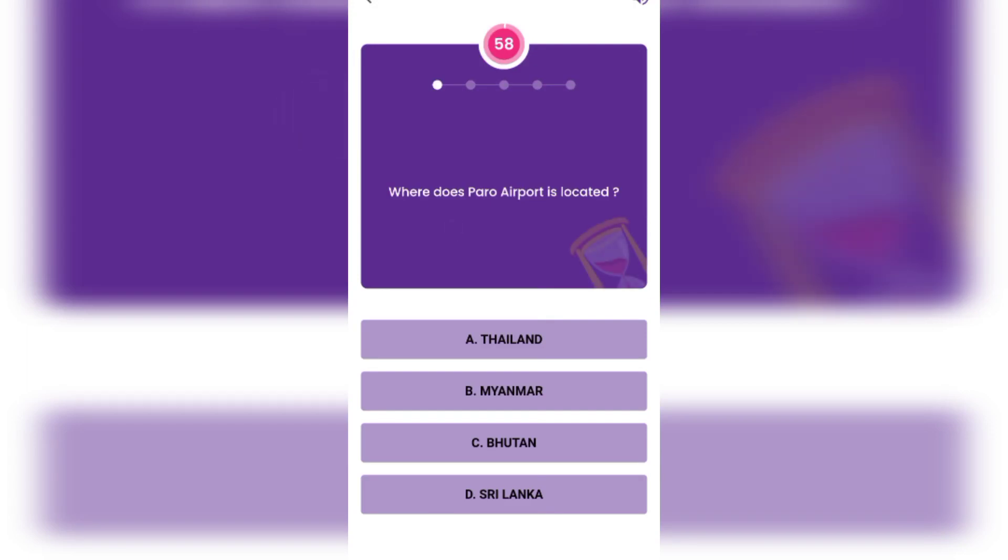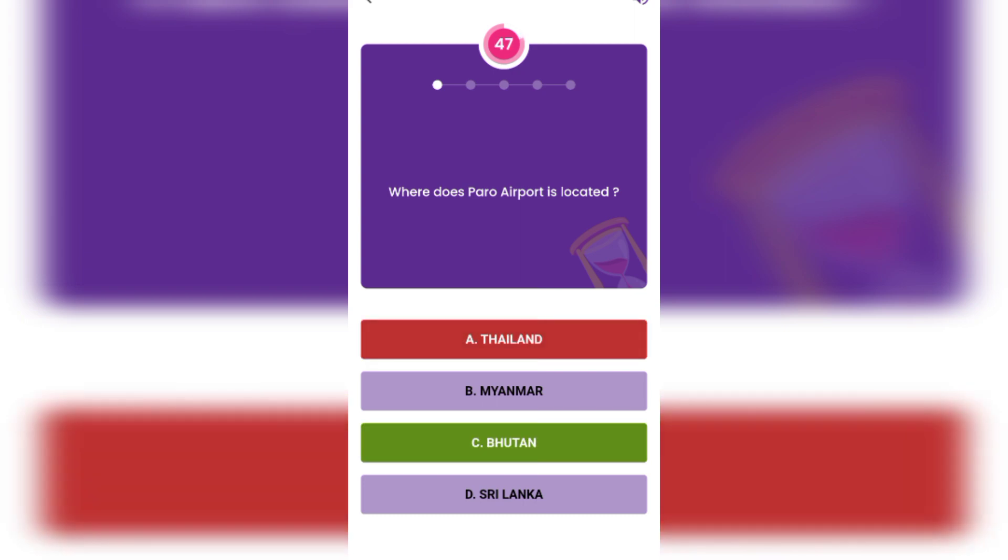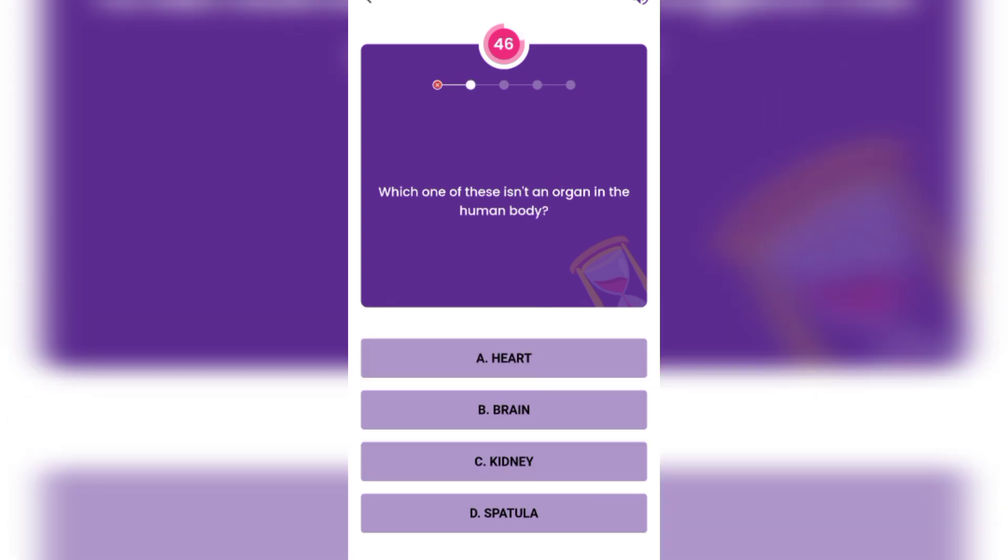Where is Paro airport located? Thailand, Myanmar, Bhutan, Sri Lanka. Bhutan? Myanmar? I don't know, this is too normal.